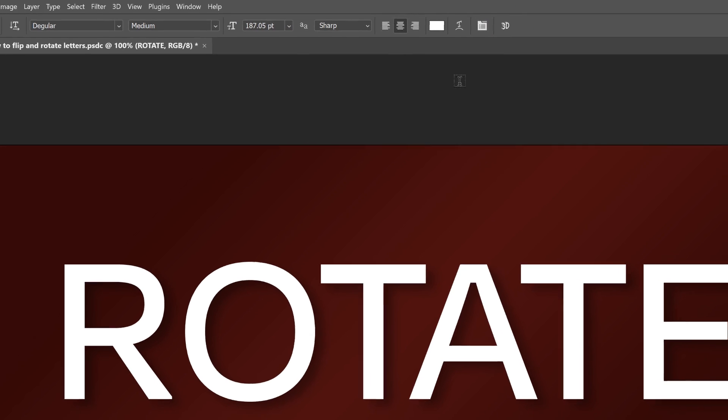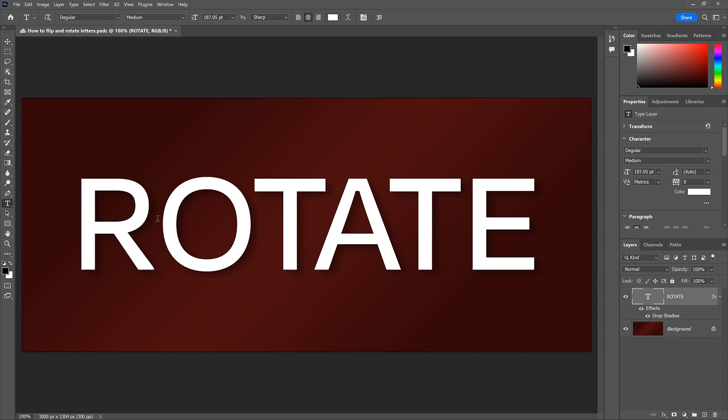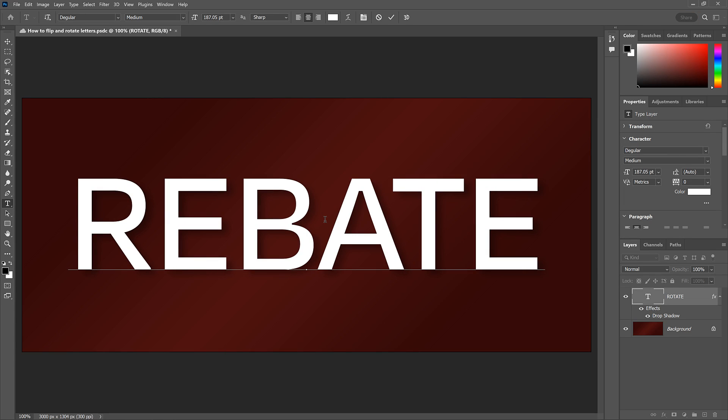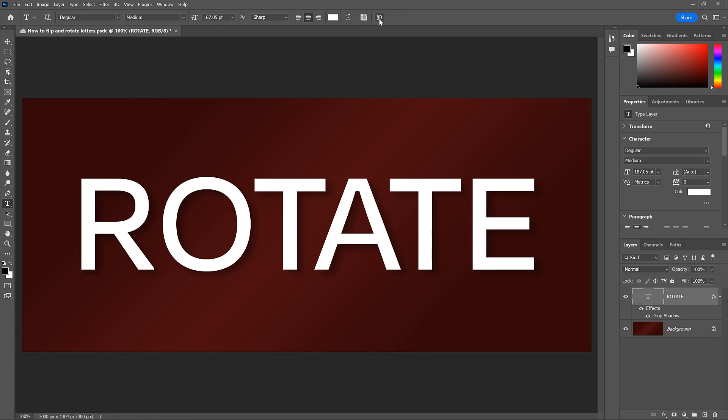And of course, you can edit letters by highlighting them and typing over them. I'll again click the Cancel button.